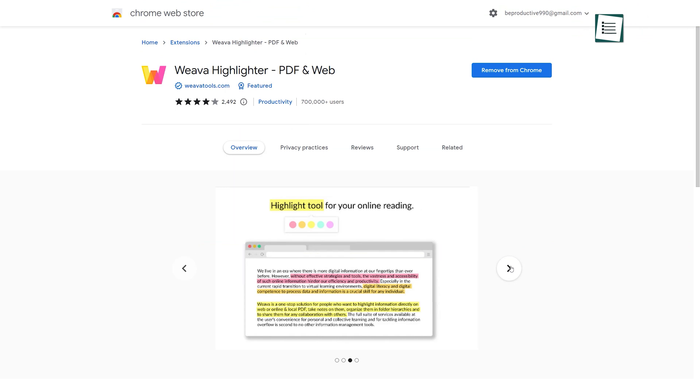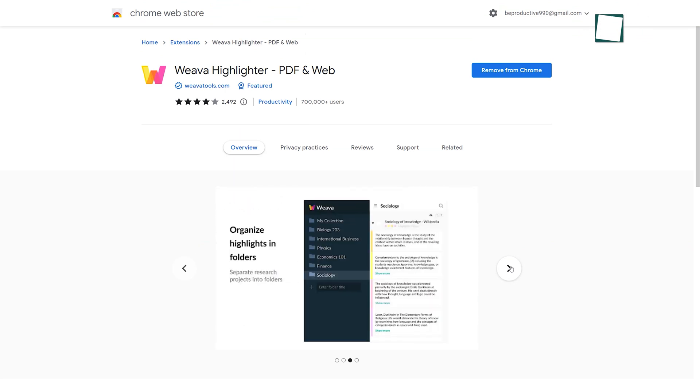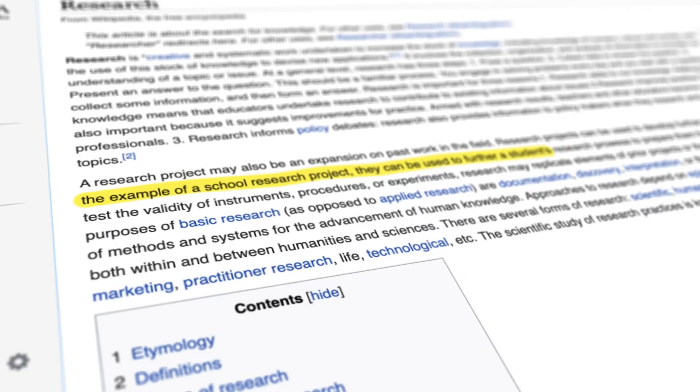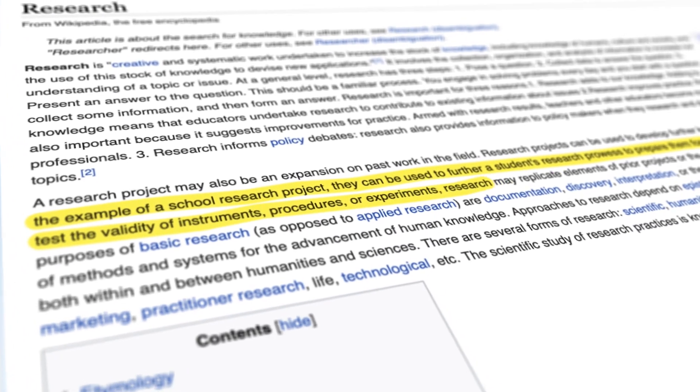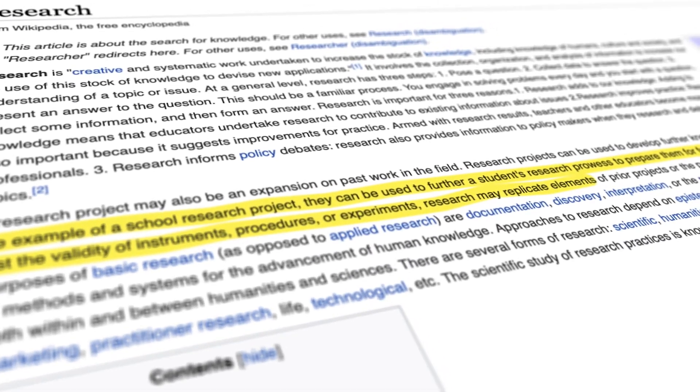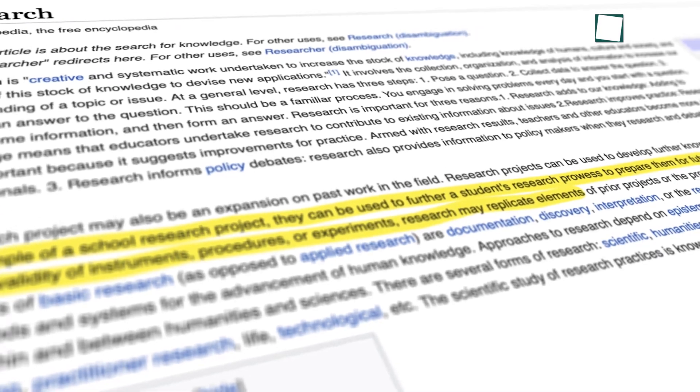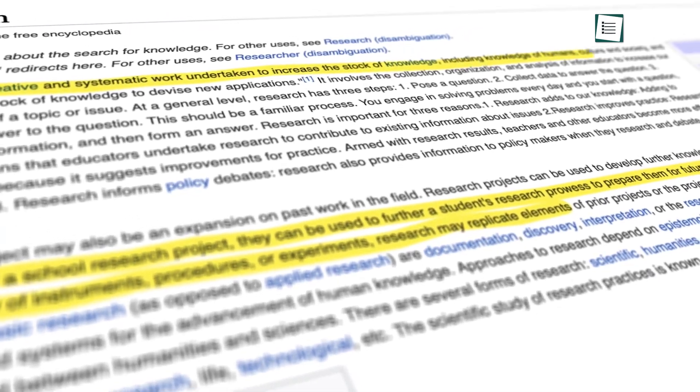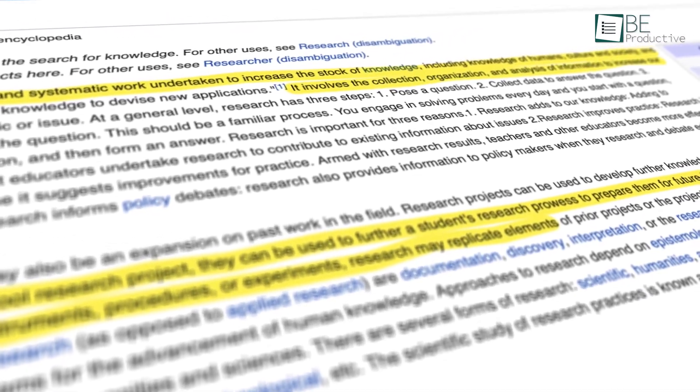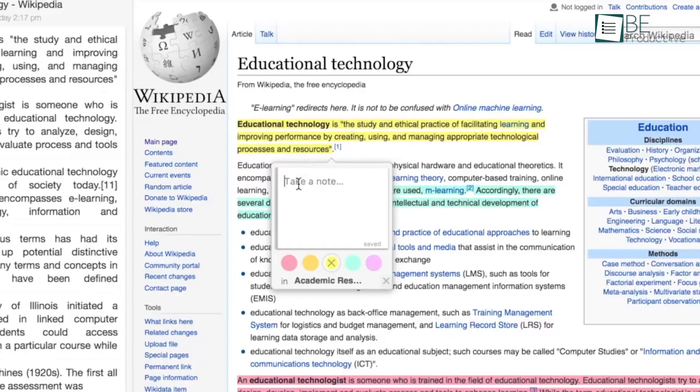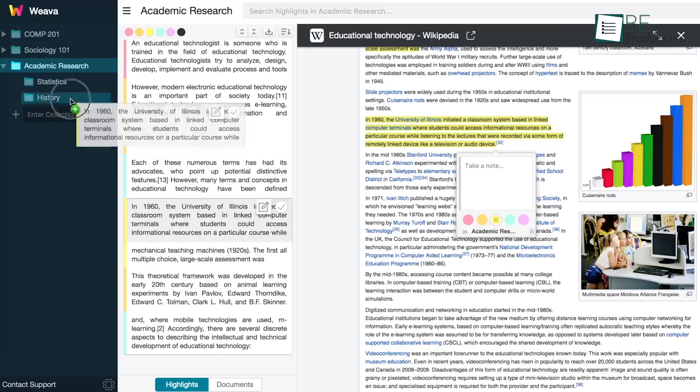Now, the extension we're going to talk about is Weava Highlighter, a Google extension that allows you to highlight anything on the web, like articles, blog posts, and also helps you to organize them into selected folders.